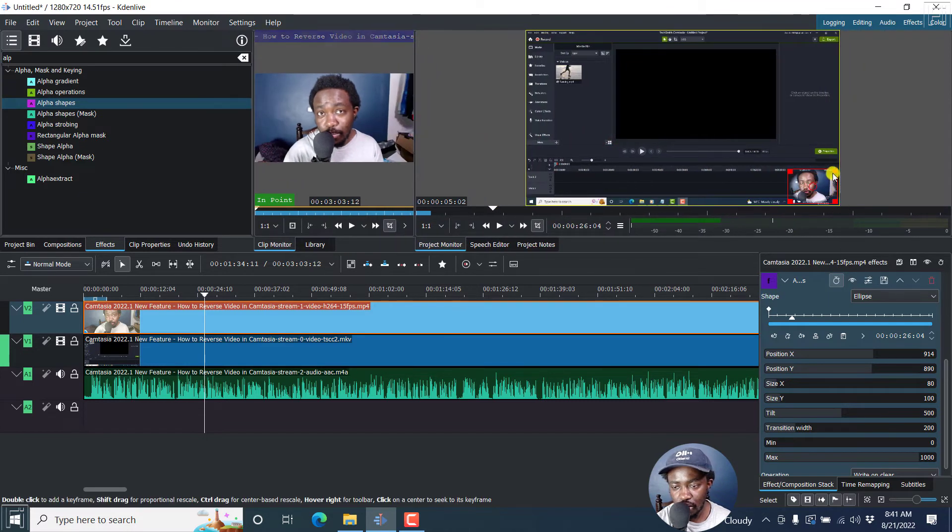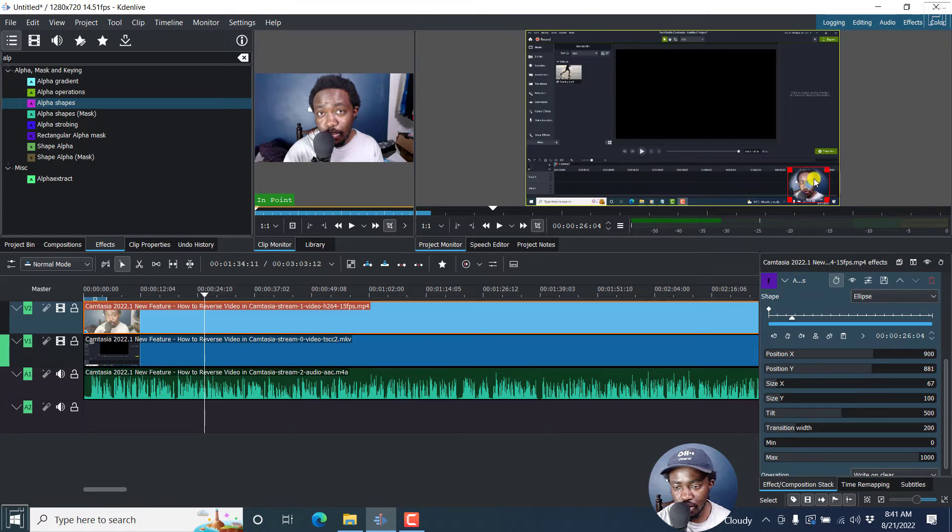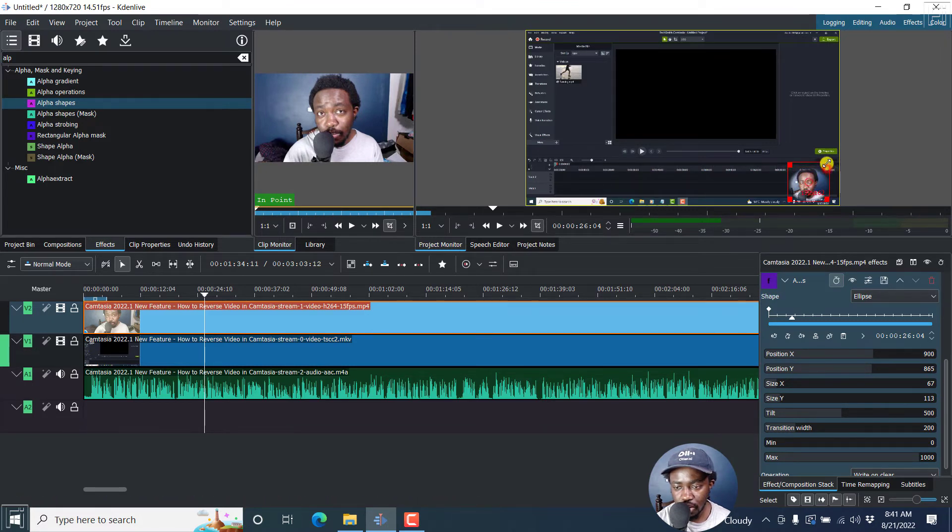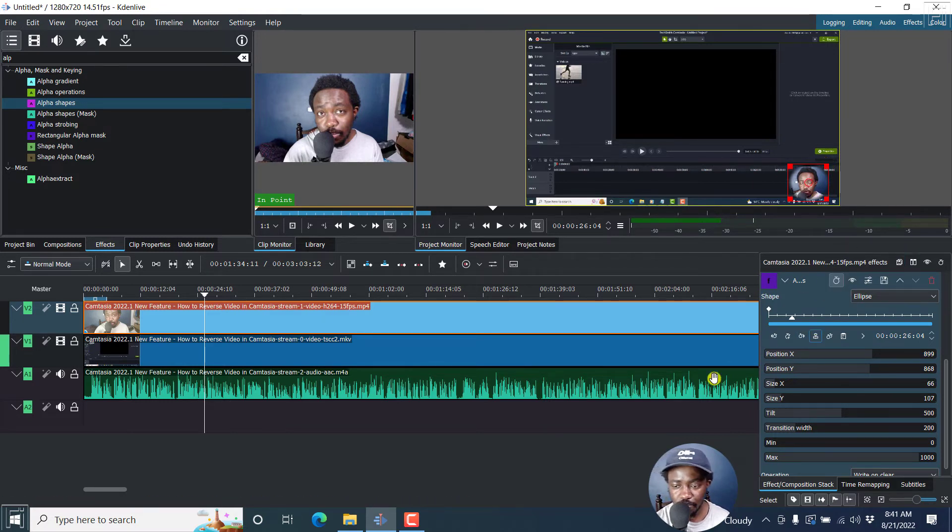So I can get some more real estate here, bring this somewhere right about there. You can move the center. And then you can just adjust it up slightly. I believe it looks good.